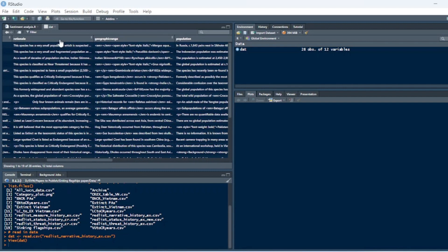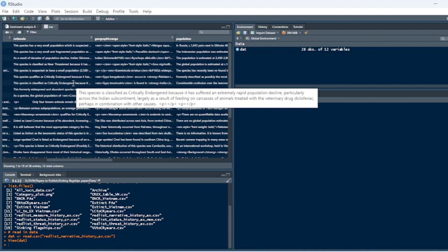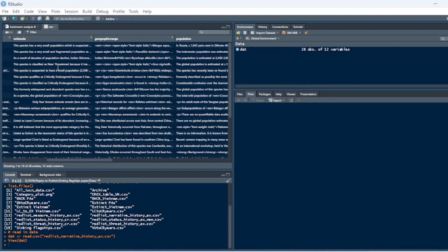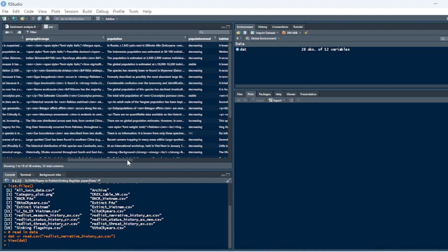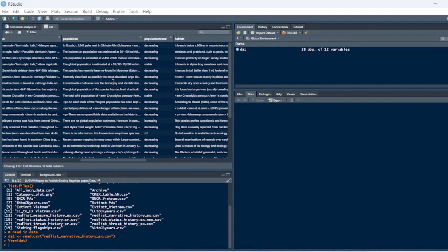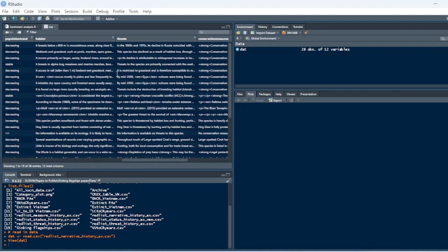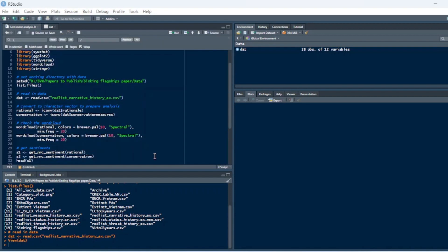So we have the rationale, which is an open-ended narrative of why the global IUCN red list assessment has been made. We have geographic range, population, habitat, threats, and so on. All of these are open-ended responses that you can find on the IUCN red list. So it's all compiled here into one data frame.